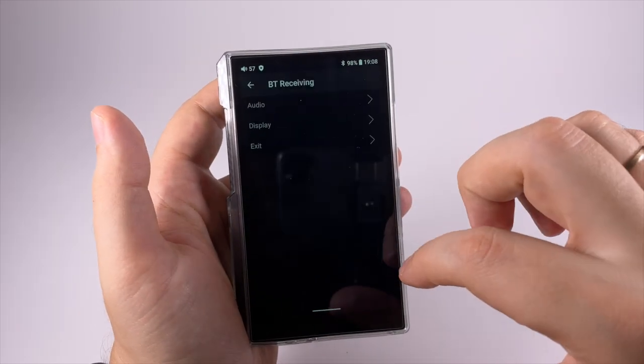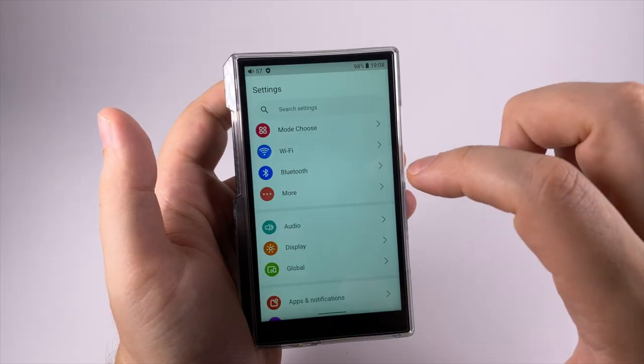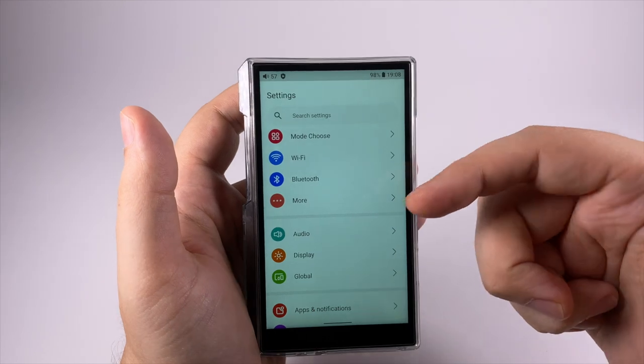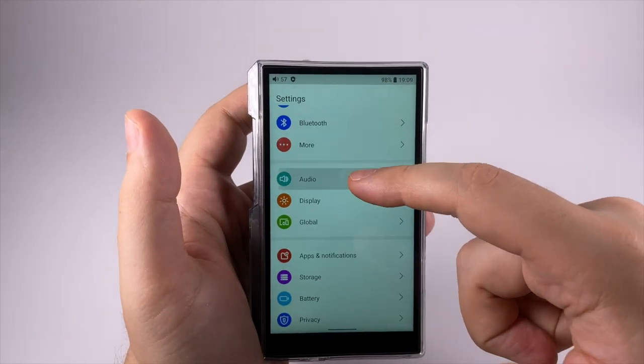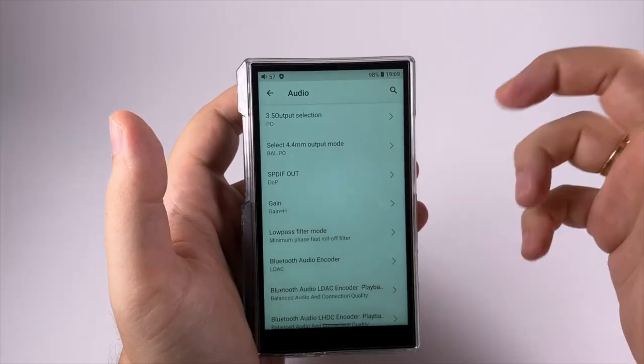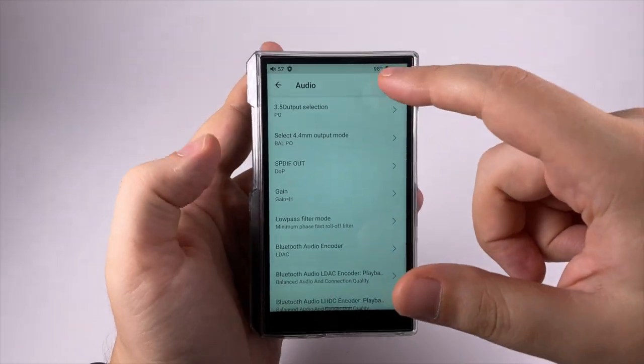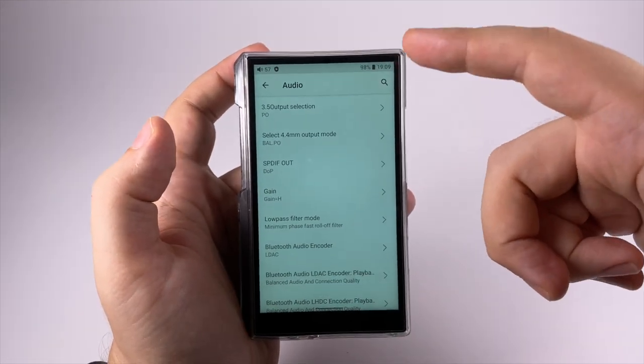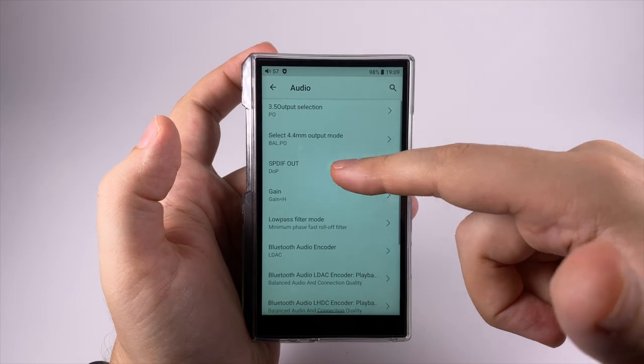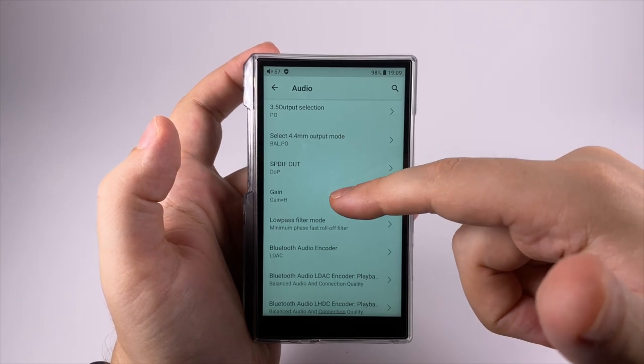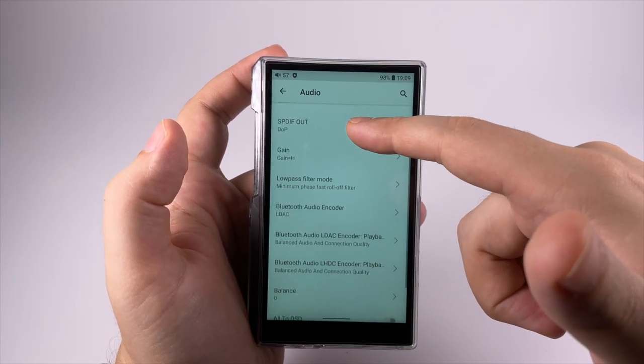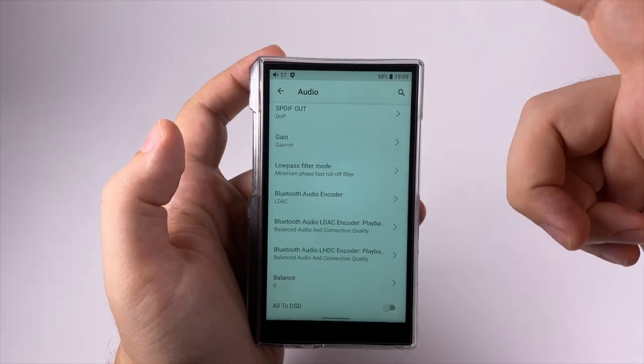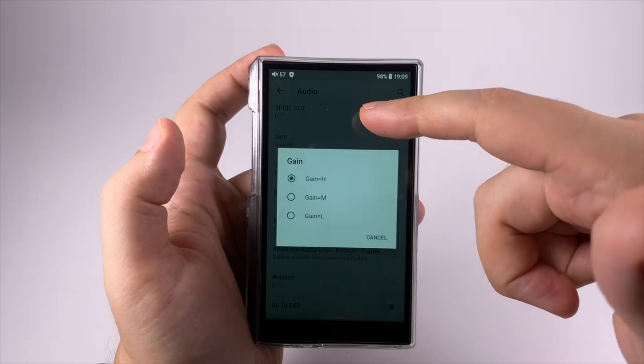Audio settings - some features are the same as the dropdown. What should the 3.5mm and 4.4mm outputs do, SPDIF out, how to play back DSD, gain.